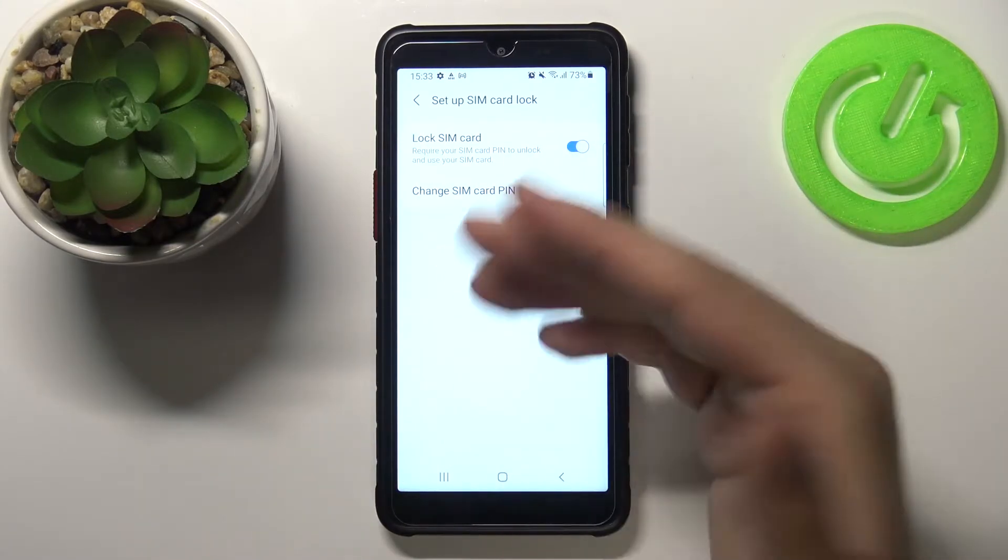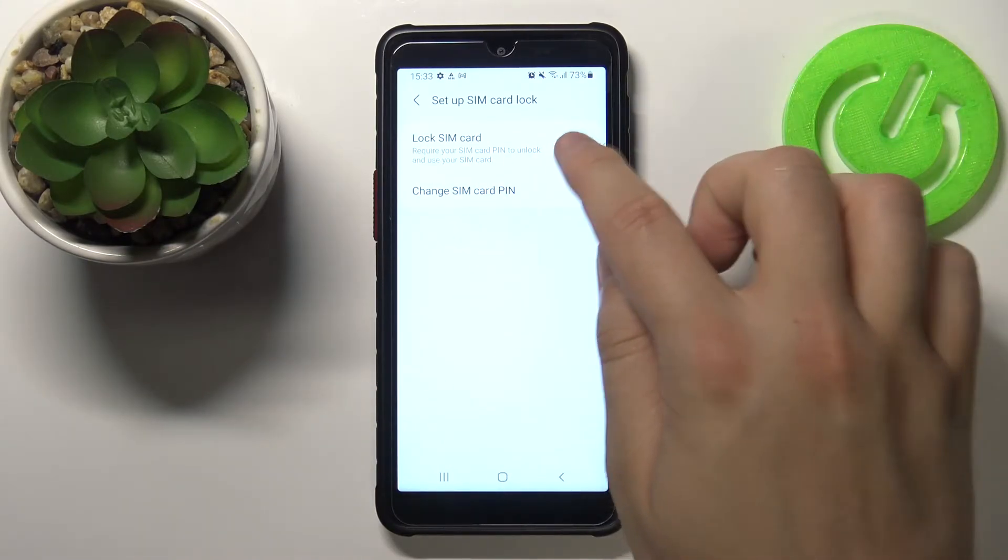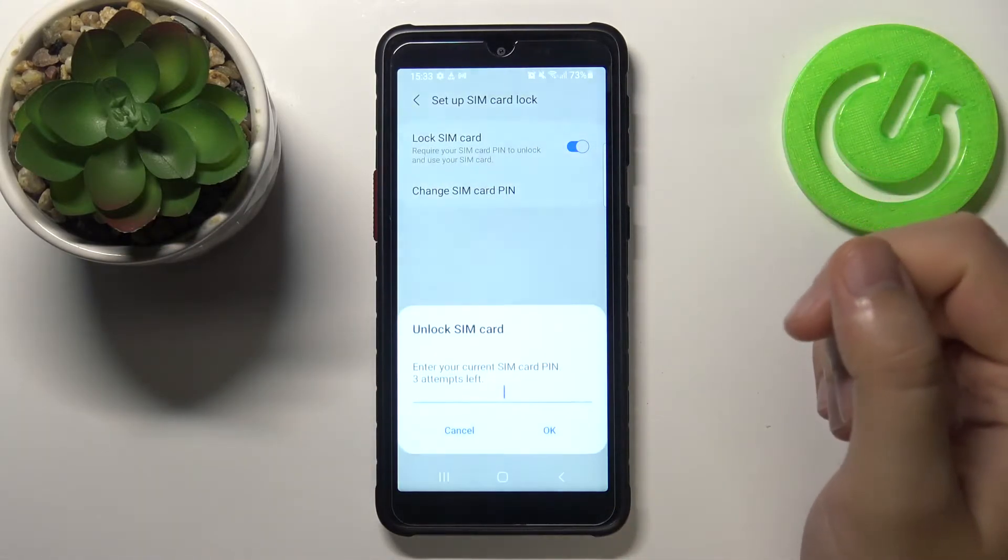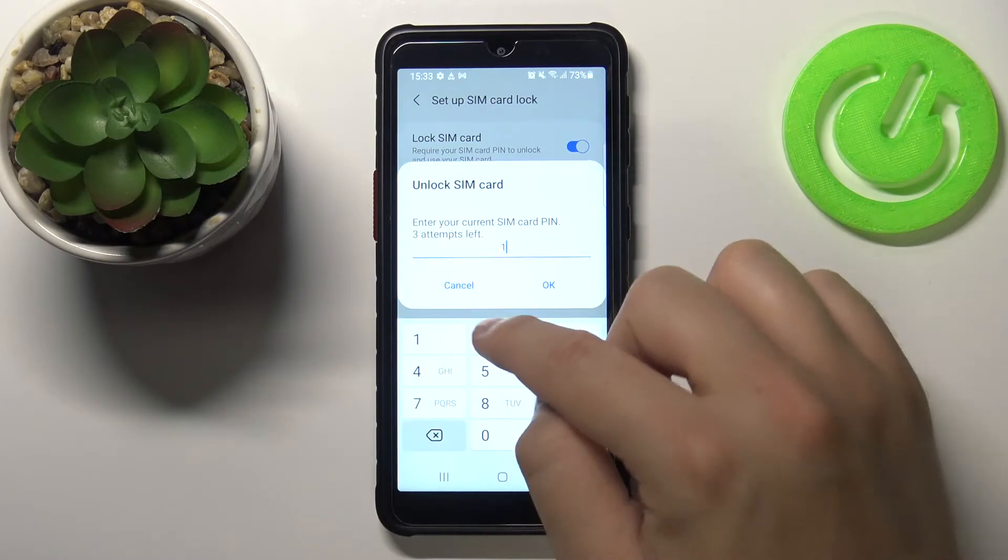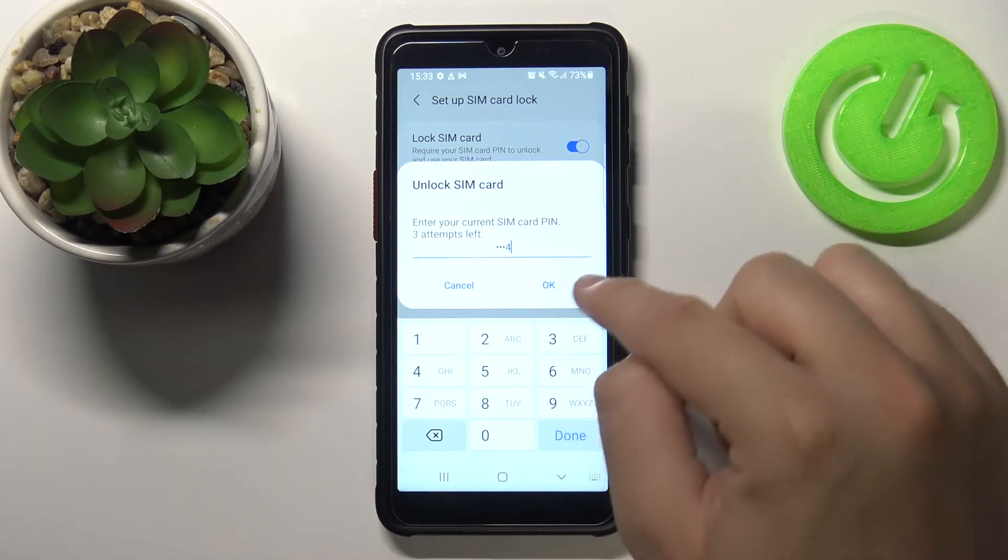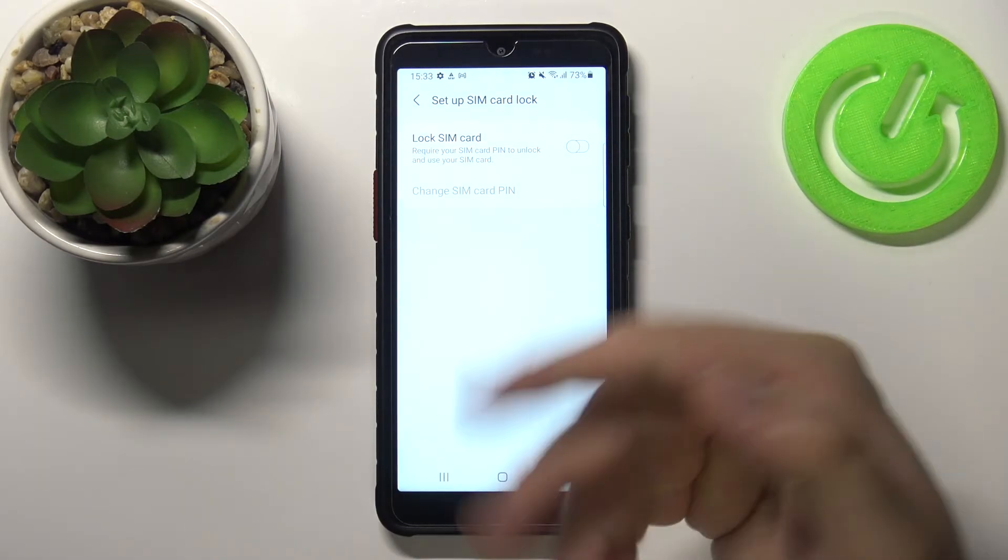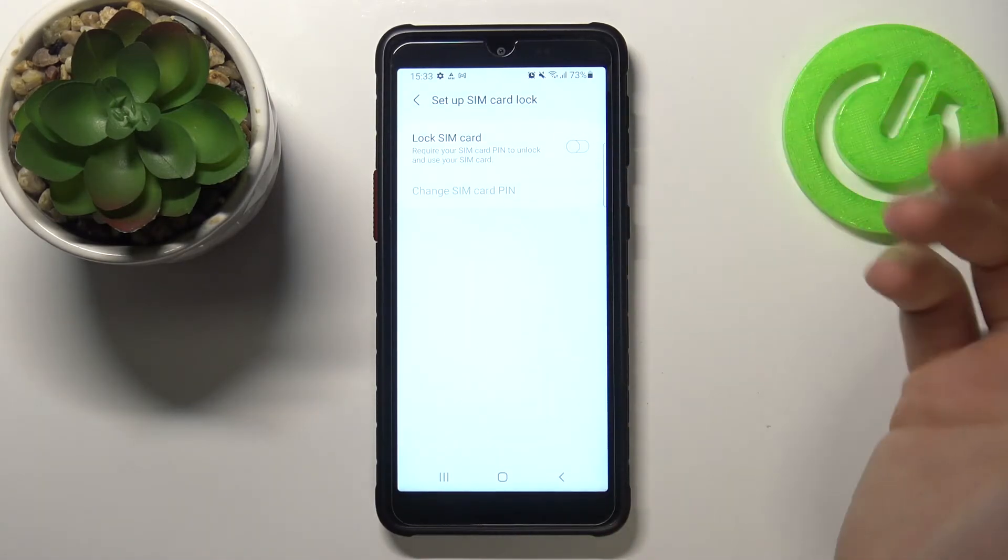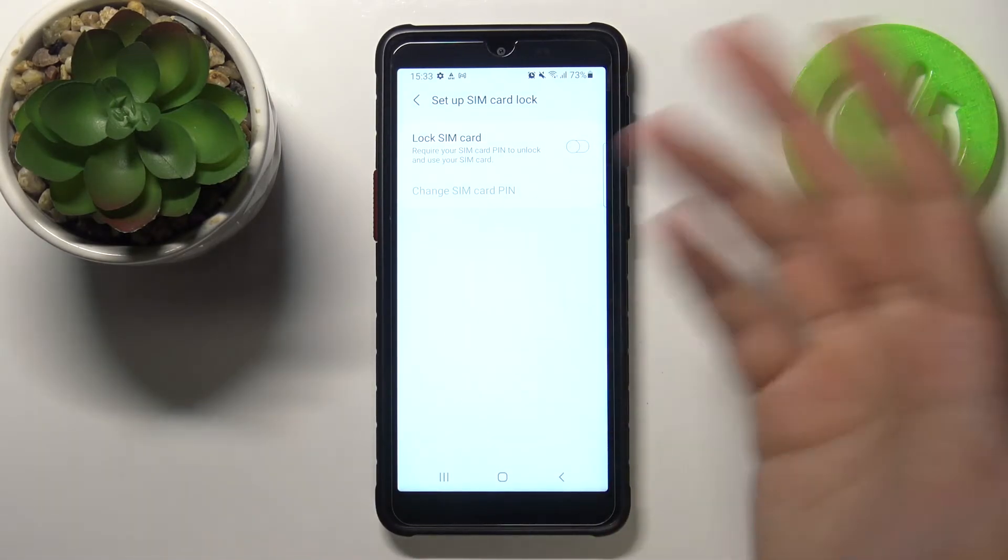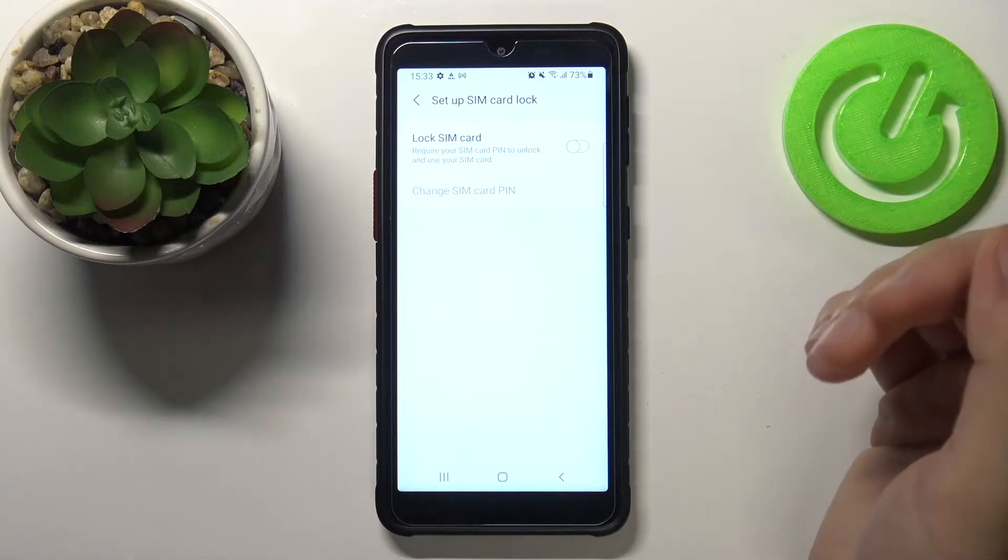And as you can see, right now it's set up. If you want to remove PIN code, you have to tap on the switcher, then input your current PIN code, click OK, and right now this PIN code was removed so it will not be required.